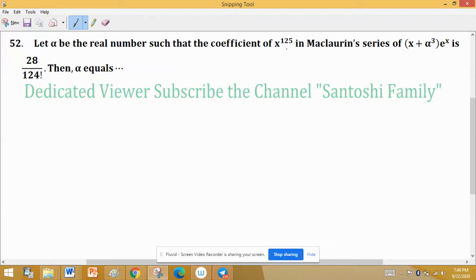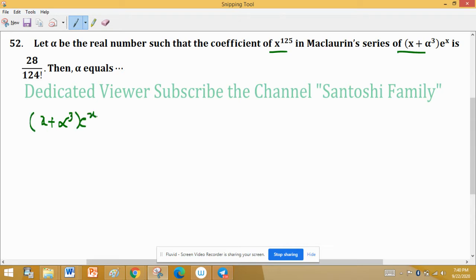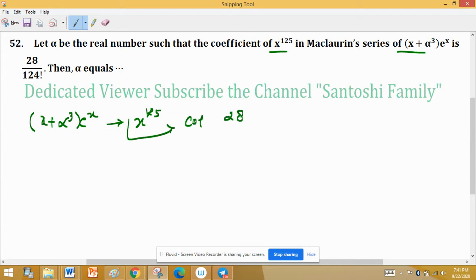Let alpha be a real number such that the coefficient of x raised to the power 125 in the Maclaurin series of (x + alpha)^3 times e raised to the power x is 28 upon 124 factorial. Then alpha equals — so here we need to find the coefficient of x^125 in the Maclaurin series of (x + alpha)^3 times e^x.